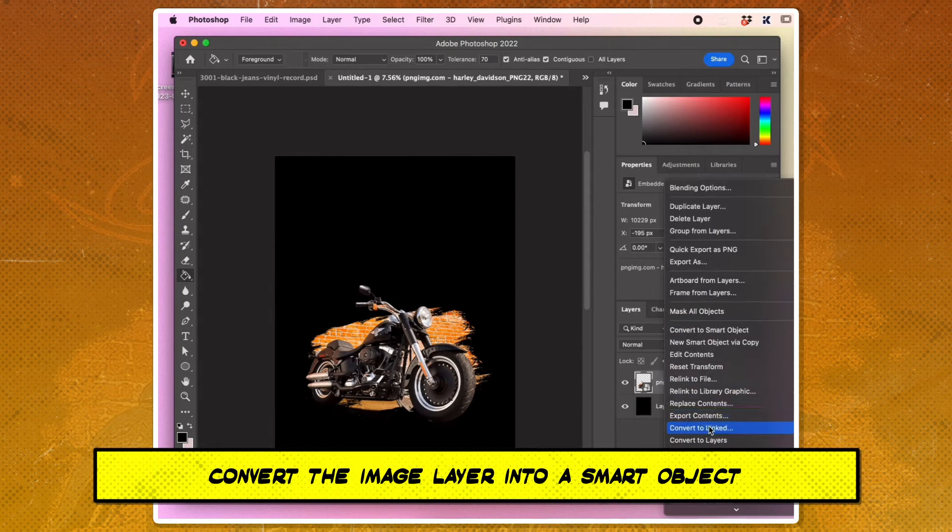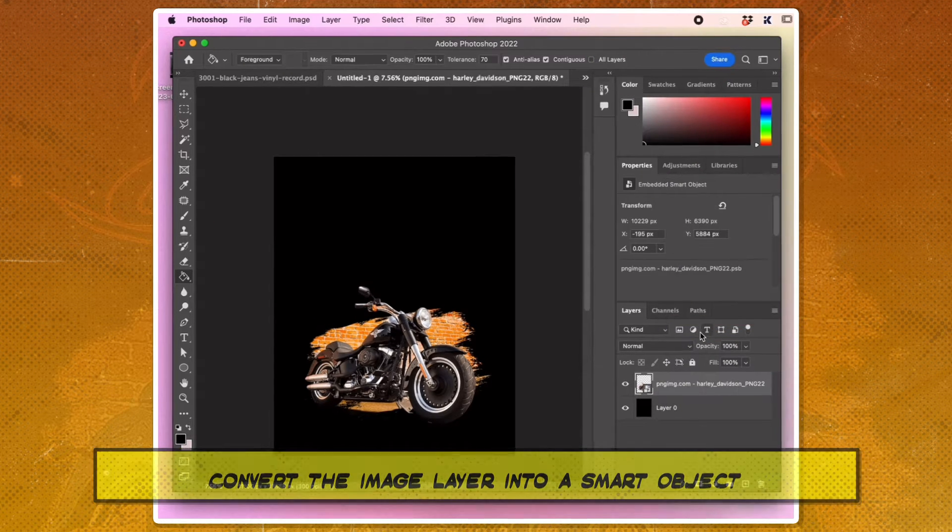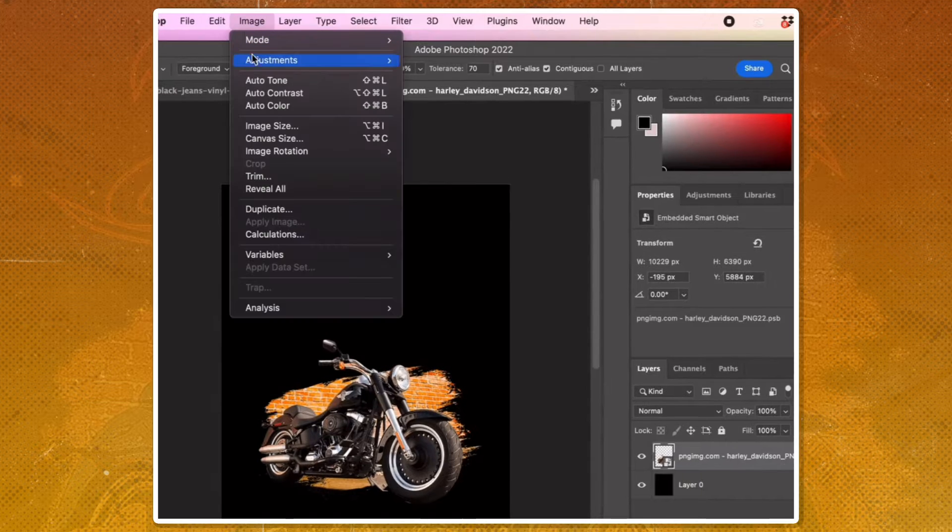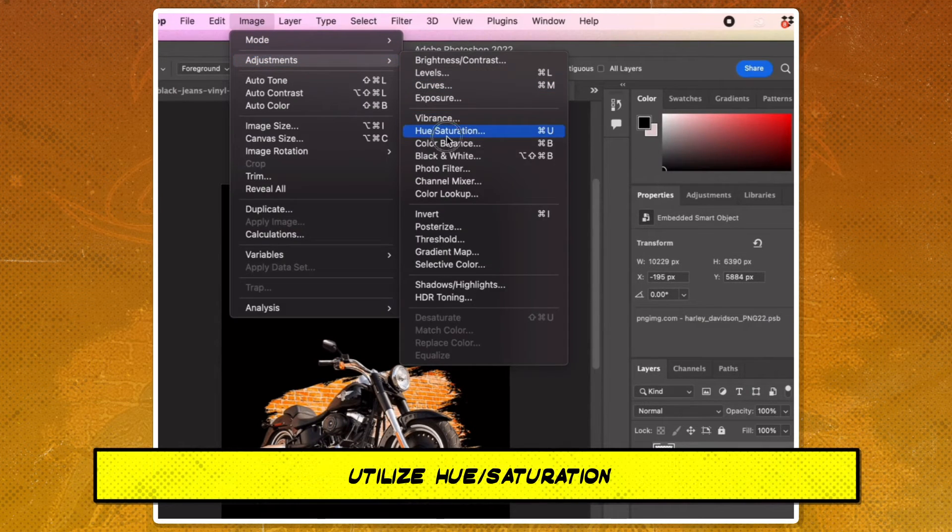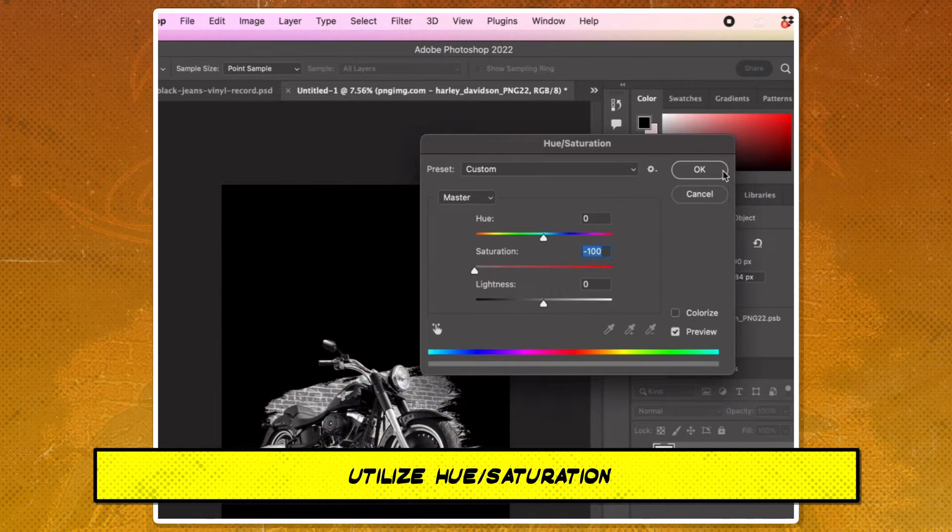Start by converting the image layer into a smart object. Next, utilize hue saturation to remove all the color from the image.